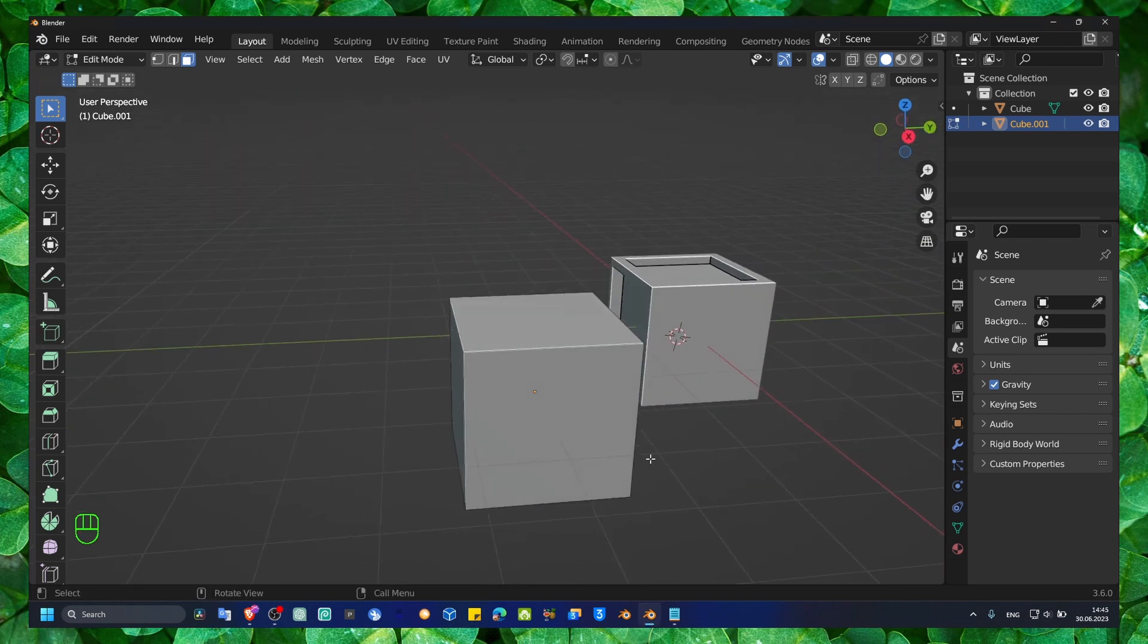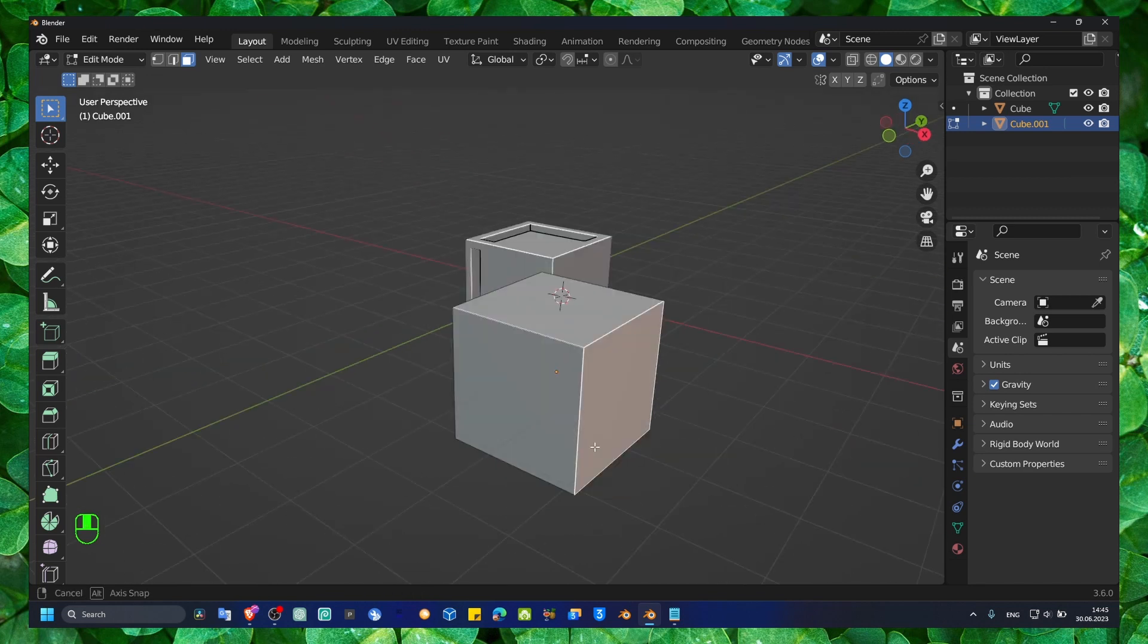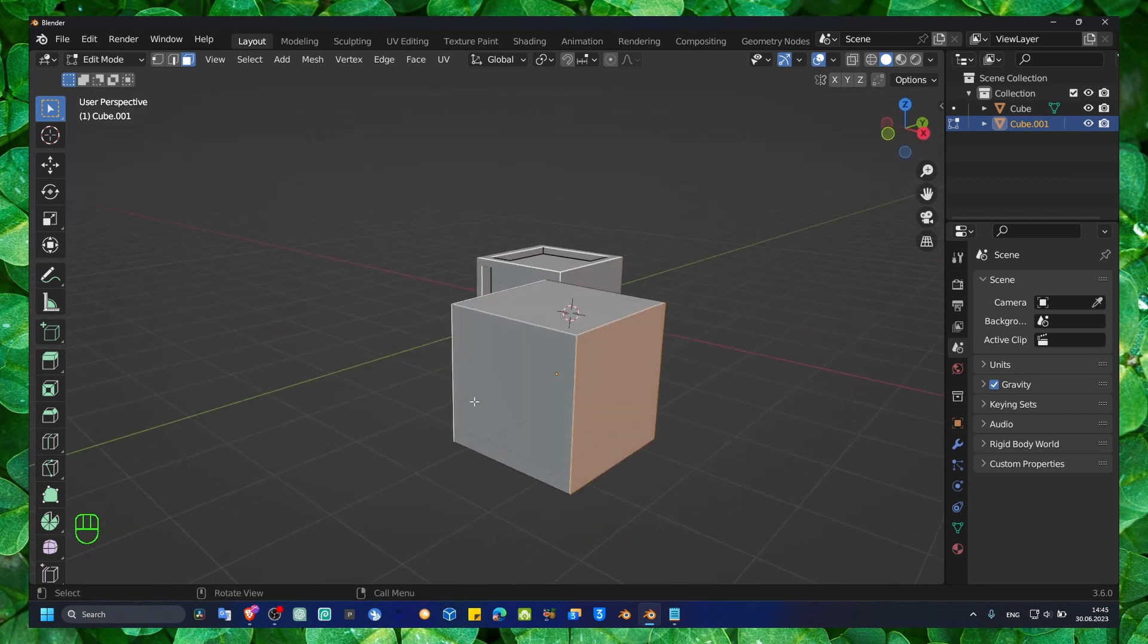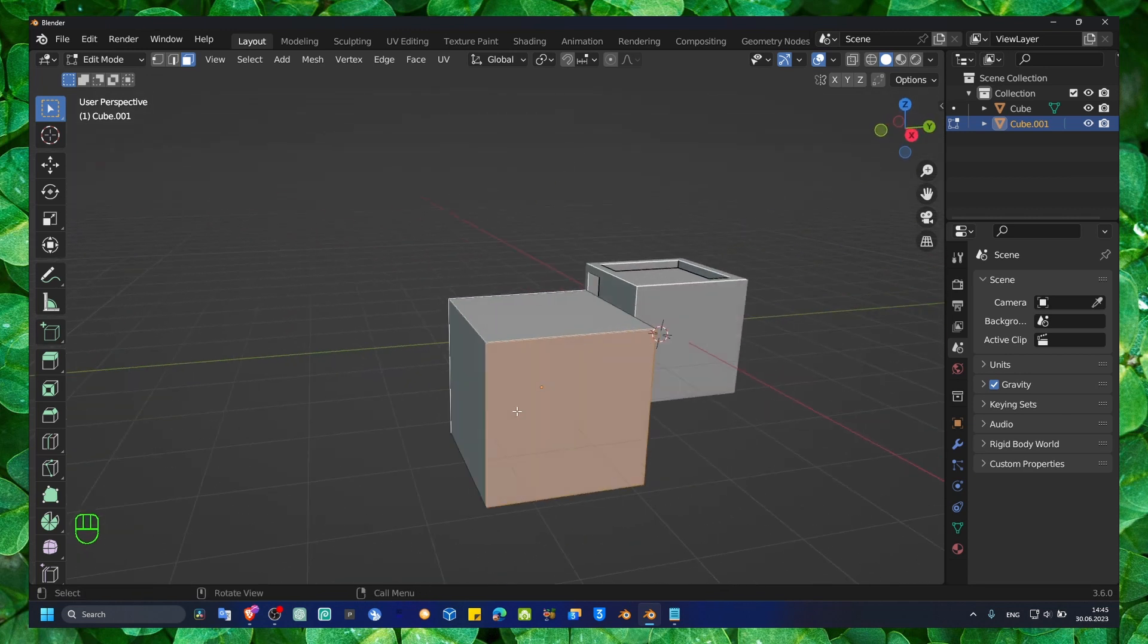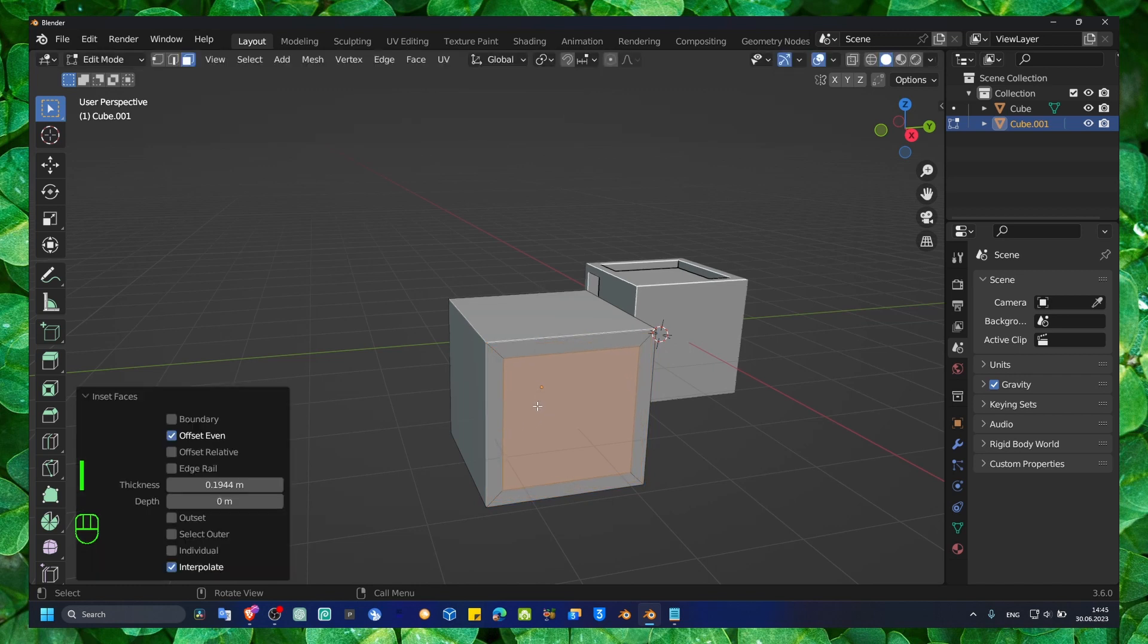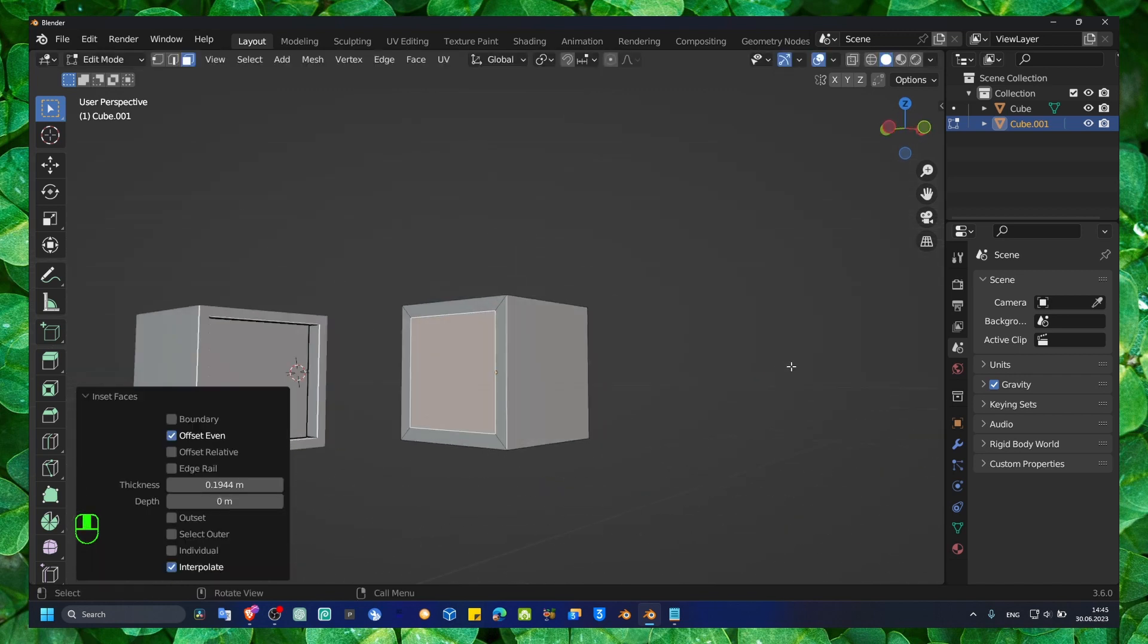...if I insert here, now on the other side, hold Shift and press I, and I insert a face here.